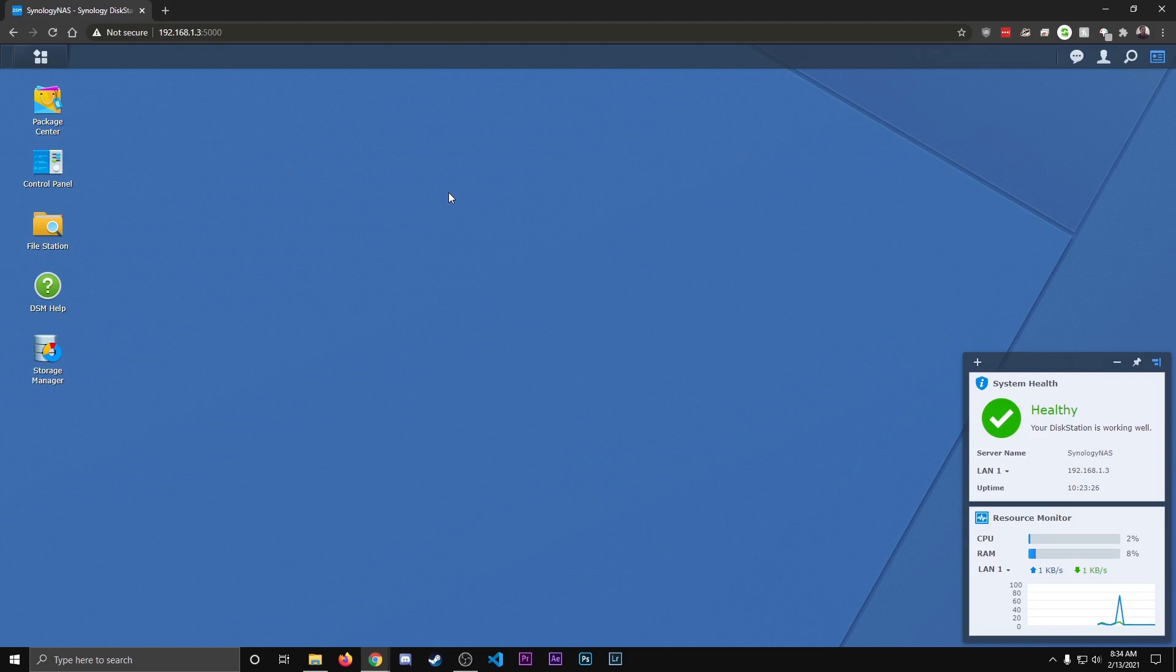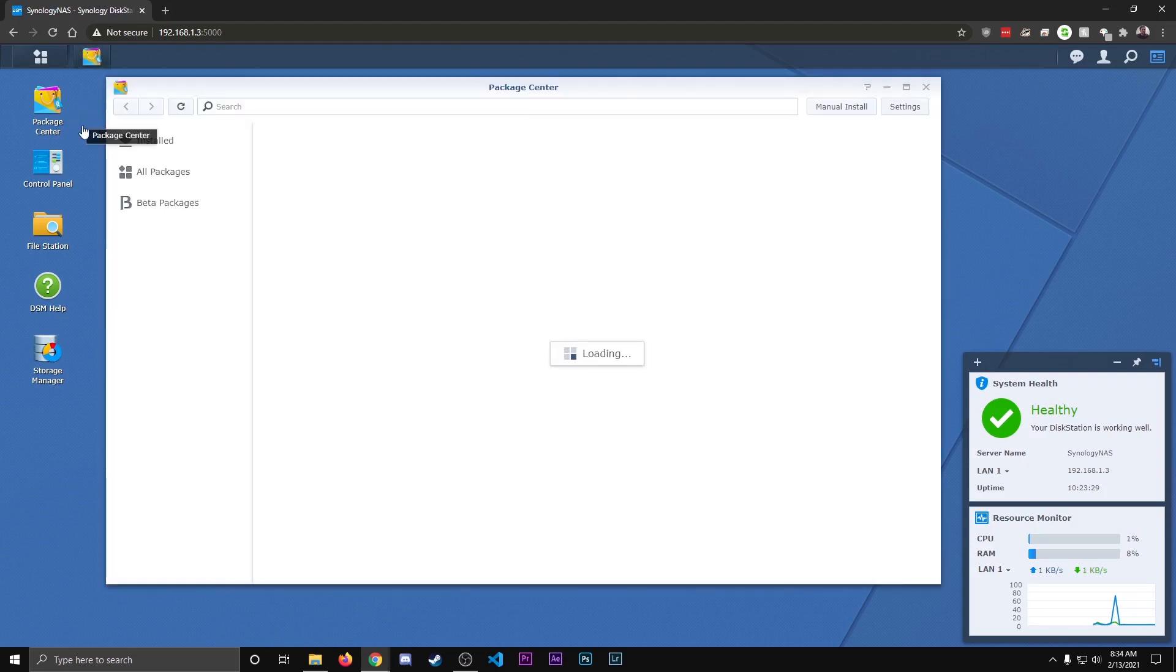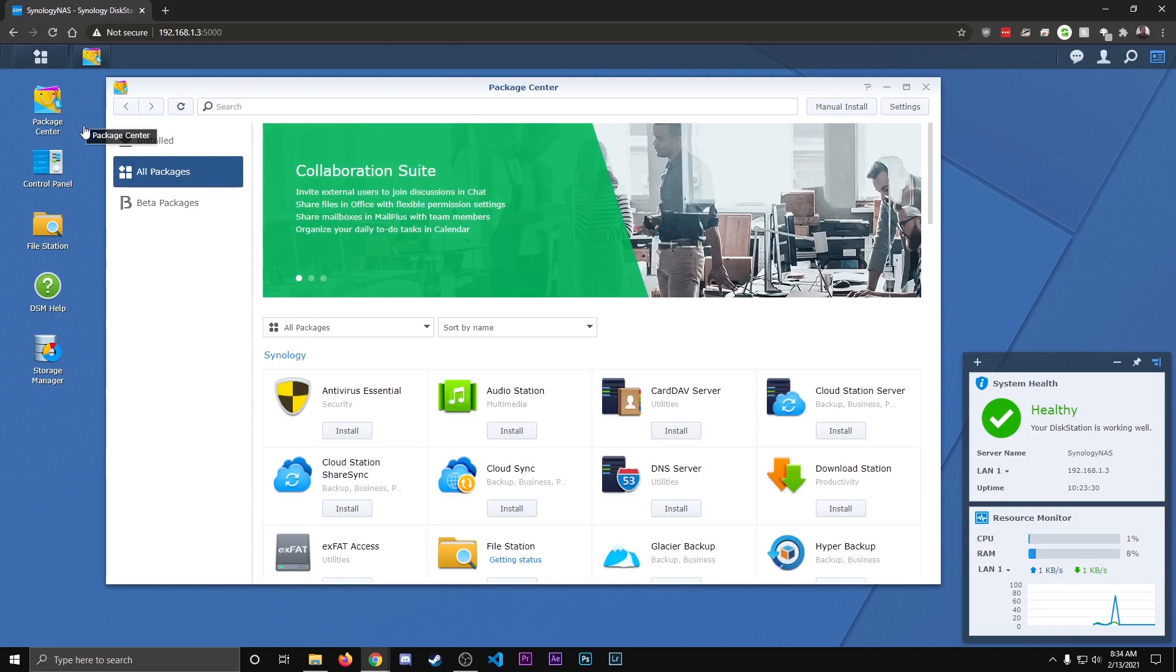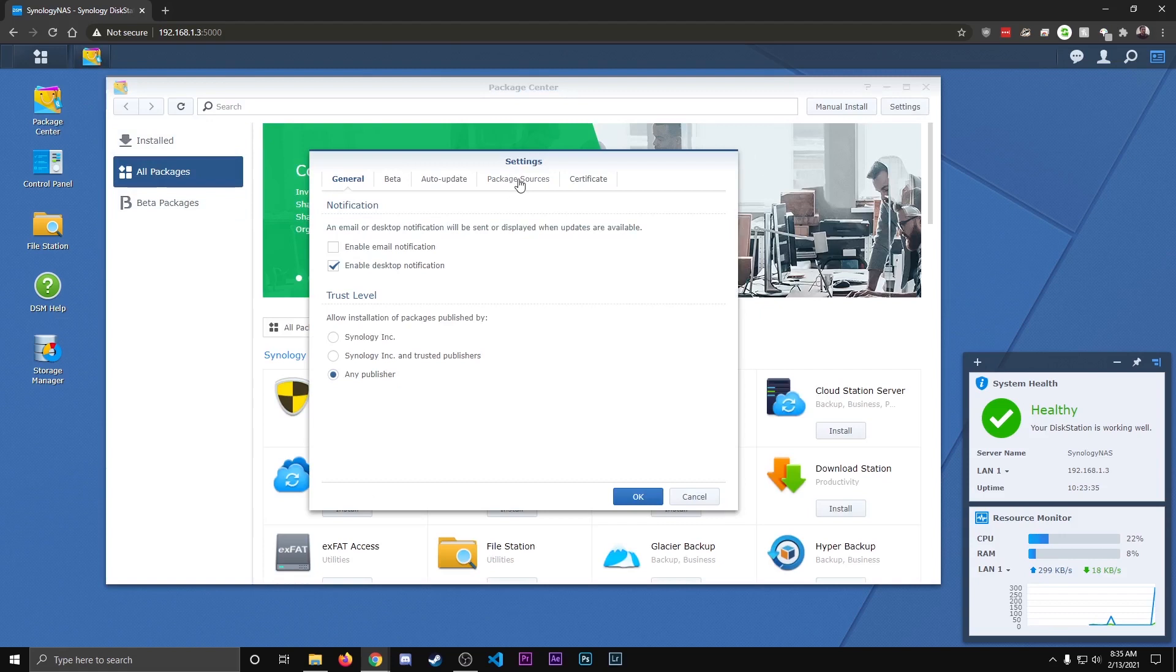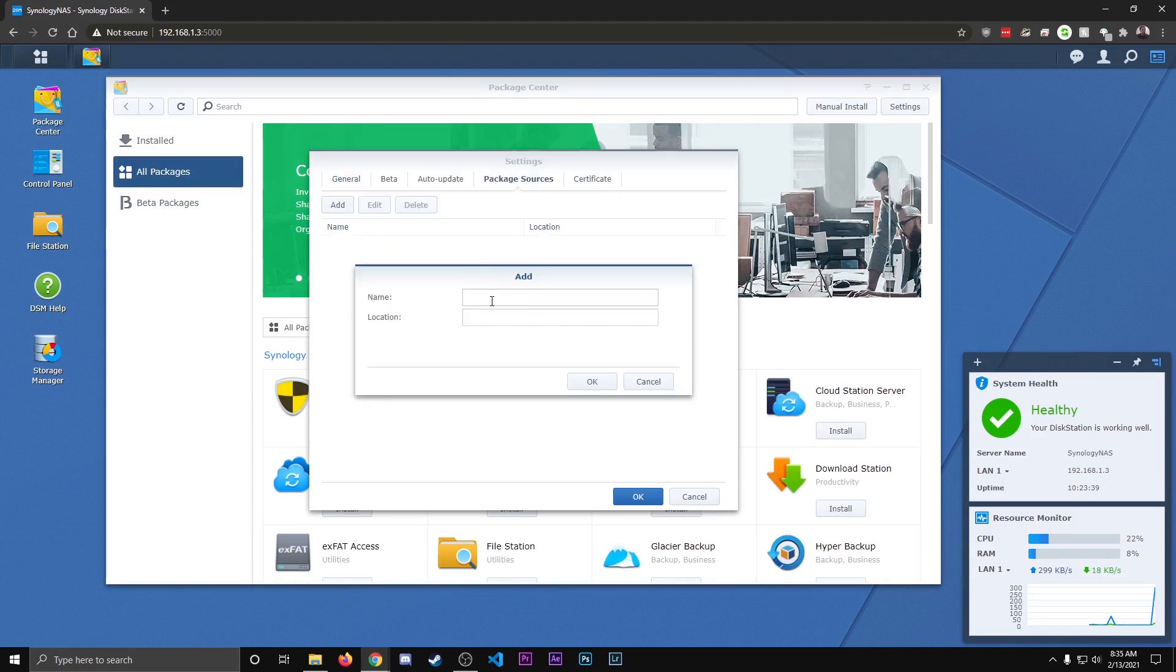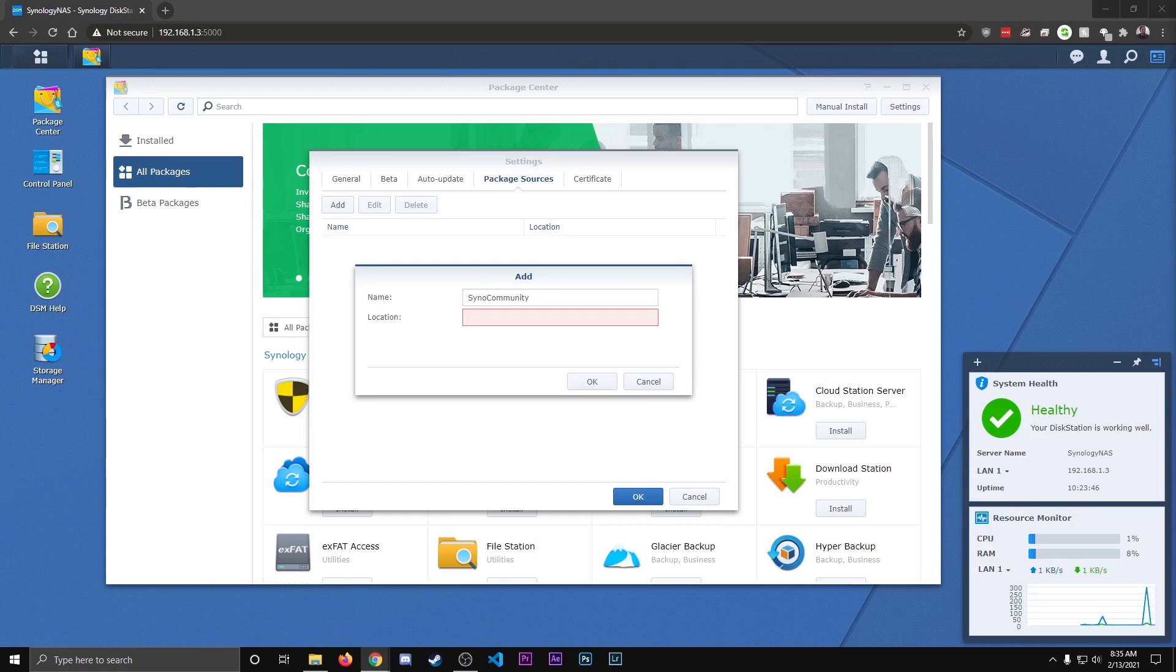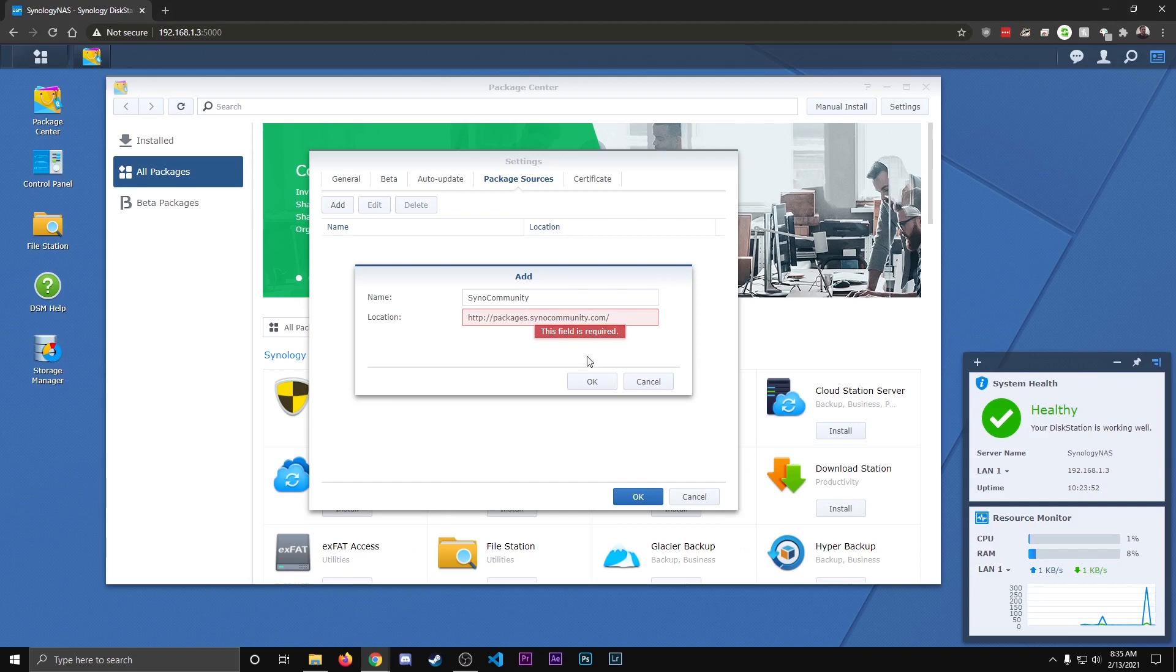The next thing we're going to want to do is add community packages, so we're going to open up the package center right here, and then we're going to go over to settings, package sources, we're going to click add, and for the name we're going to type Sino Community. And for this, I'll have this in the video description as well so you guys can copy and paste it, but this is the URL that we are going to want to have in there, packages.sinocommunity.com.